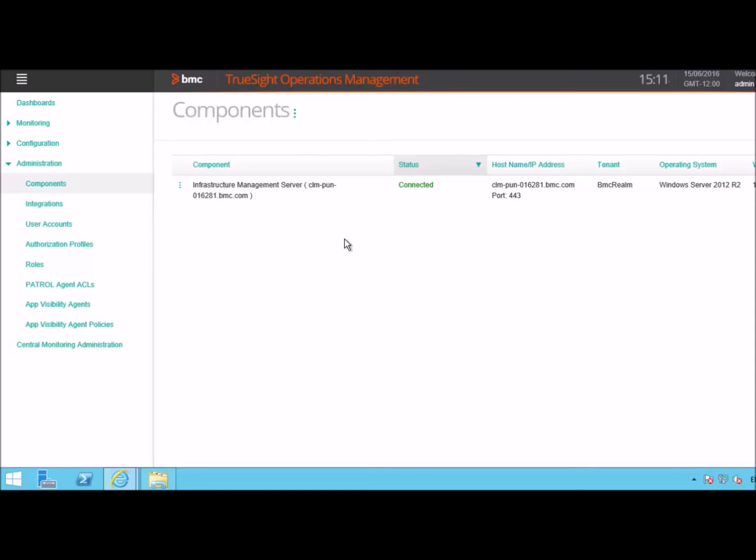You are now ready to start monitoring and configuring your TSIM Server. That's how quick and easy it is to register your components with TSIM Server.